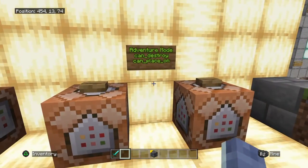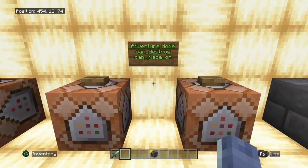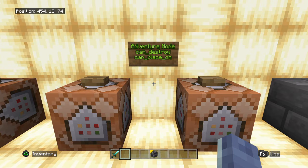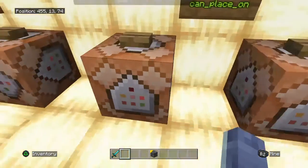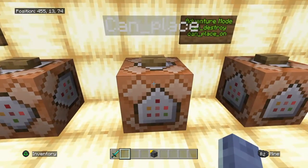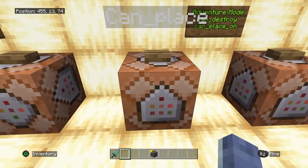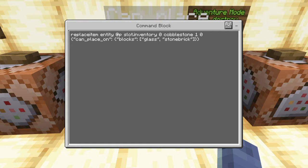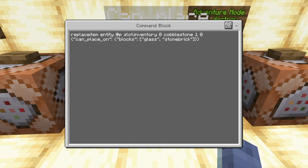The next two NBT tags only apply to adventure mode, and they are can destroy and can place on. We'll start with can place on, which would be used for blocks rather than items. We're going to do a replace item command the same as before, going into inventory slot zero, and this time using cobblestone as an example — one cobblestone with item ID zero.